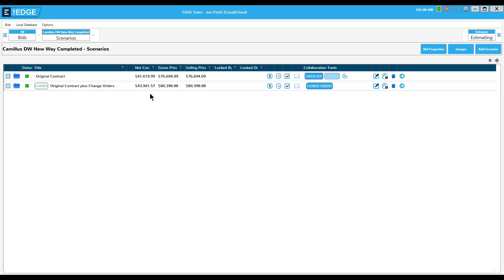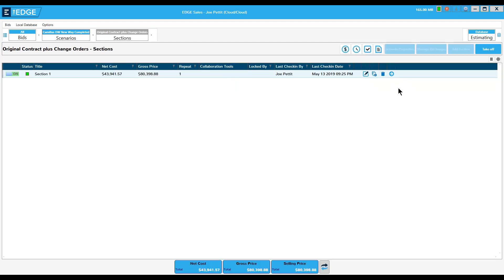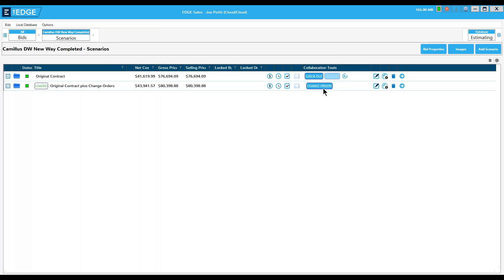Thank you Joe. The first question is from Tommy: can you reverse accepting change orders? The answer is no. If you aren't sure about a change order, don't accept it — just leave it in the created state. But if you need to reverse a change order, you'll have to create another change order to accomplish that.